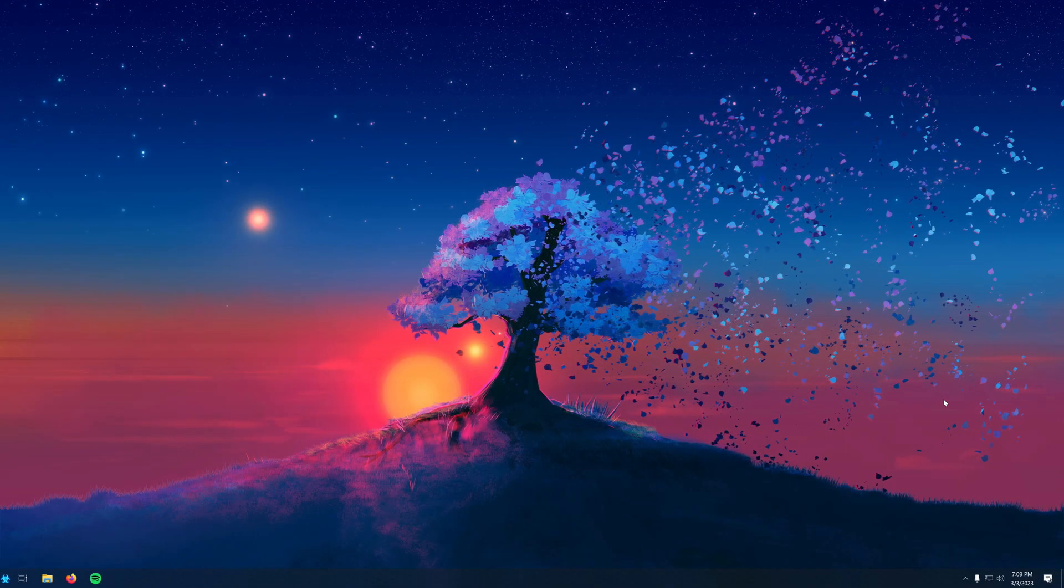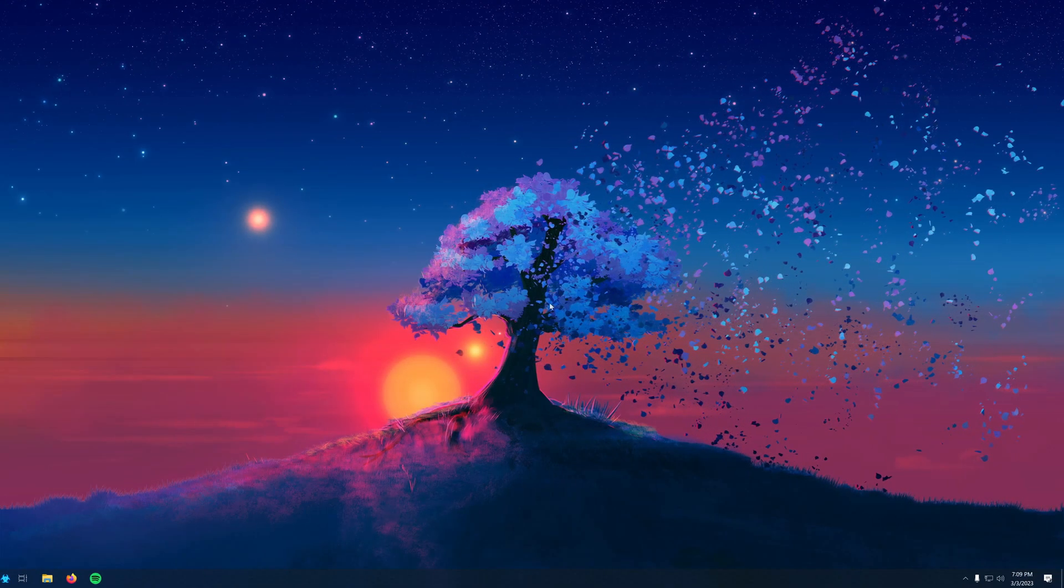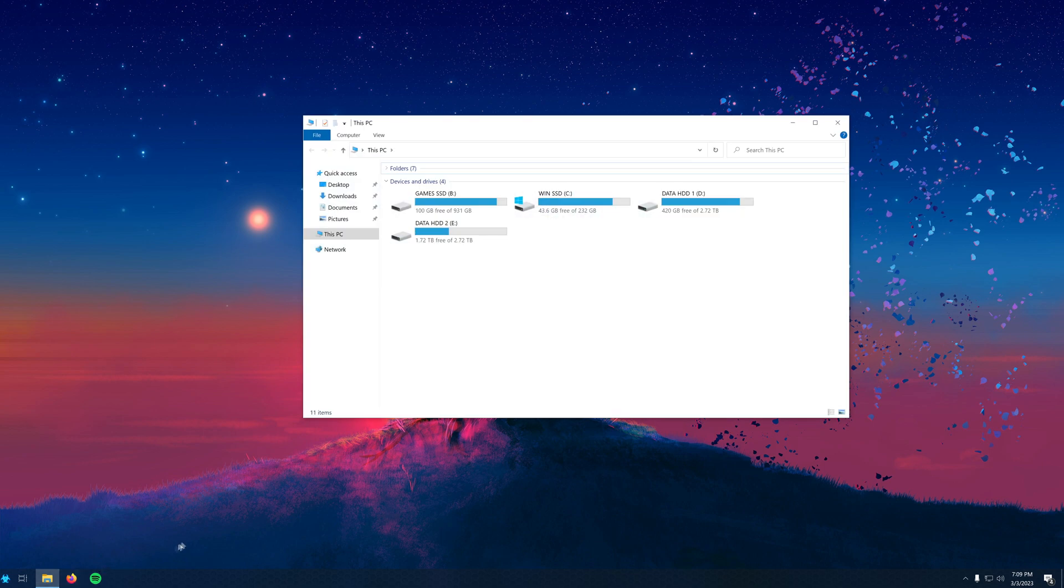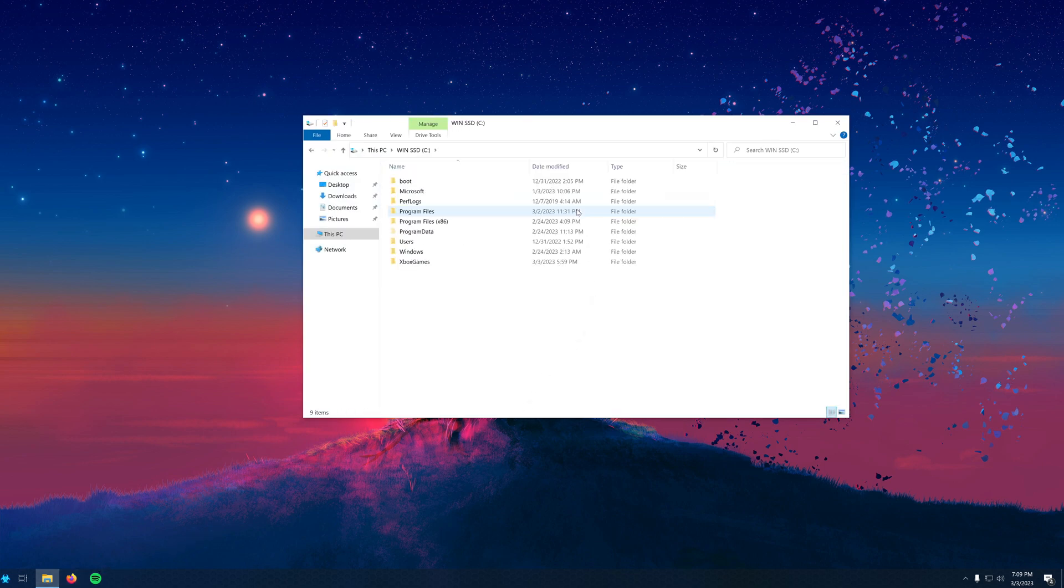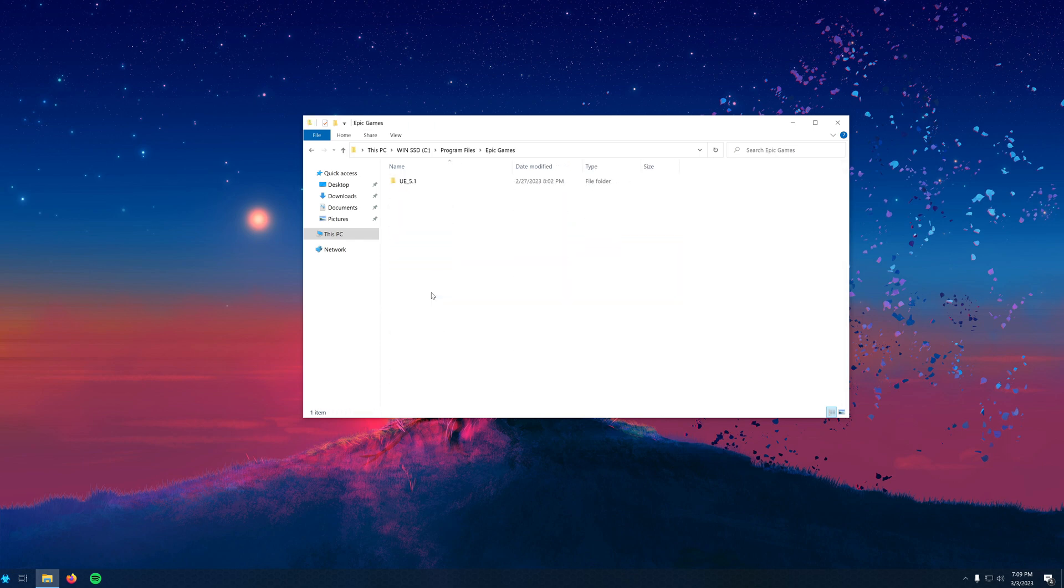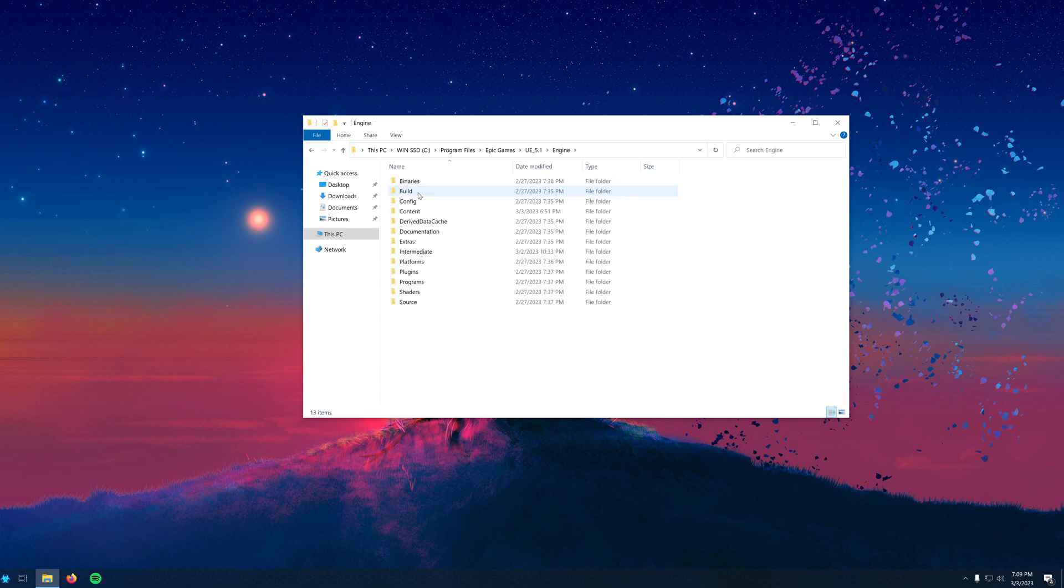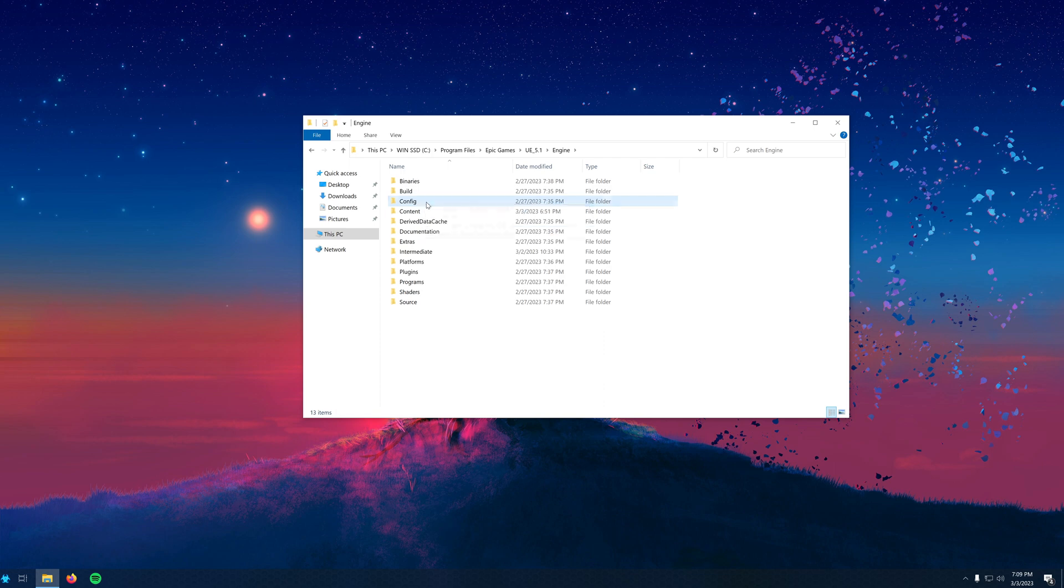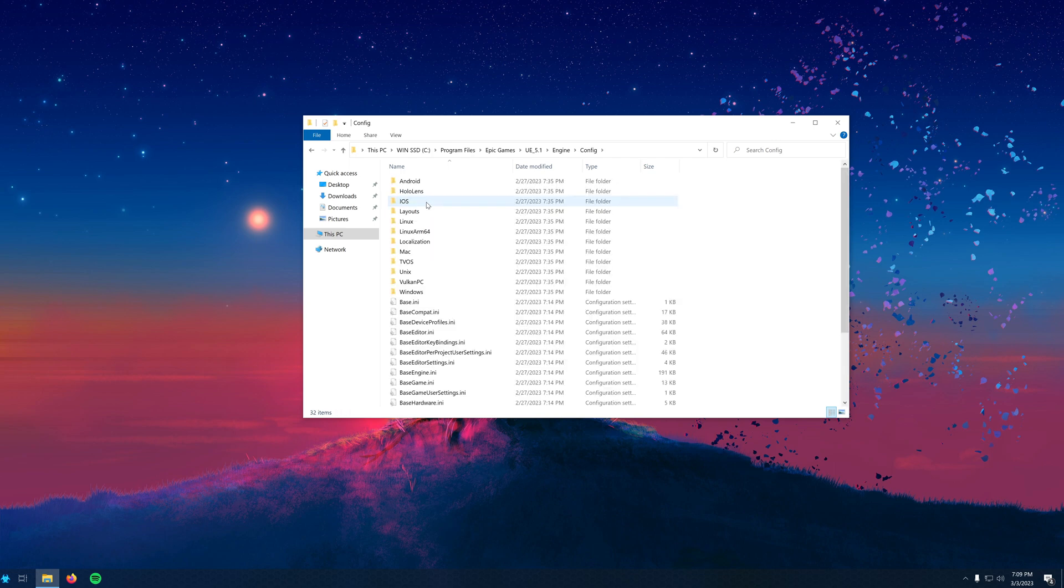To change this, we need to modify a configuration file for Unreal Engine. First, you'll want to open your file browser and navigate to where you installed the engine. By default, it's under C, Program Files, Epic Games, UE 5.1. Once you're in this folder, you'll want to open the Engine folder, and then from there you'll go into the Config folder and open that up.